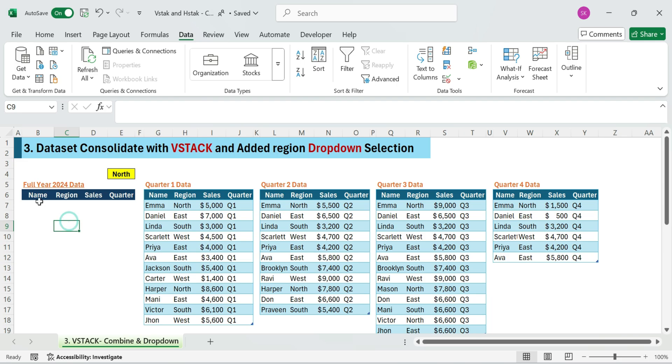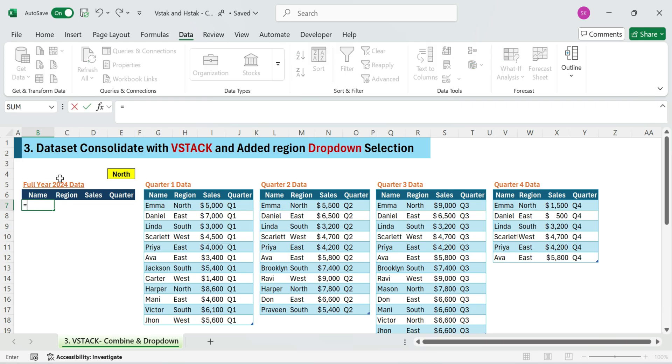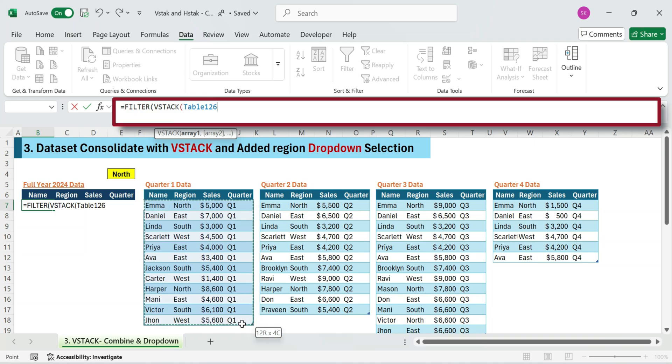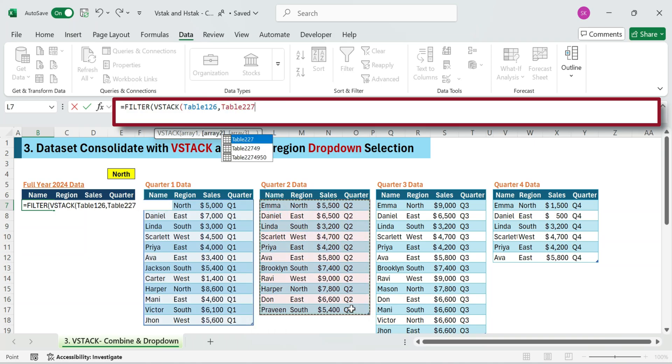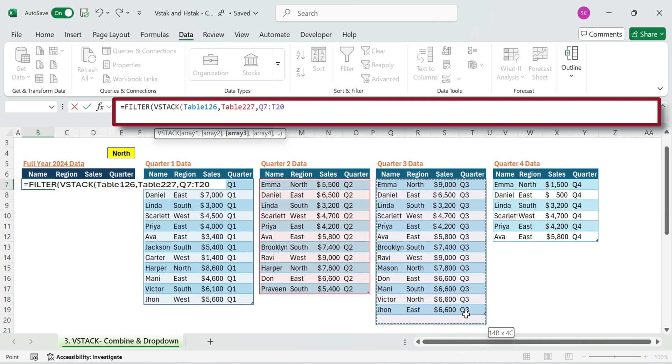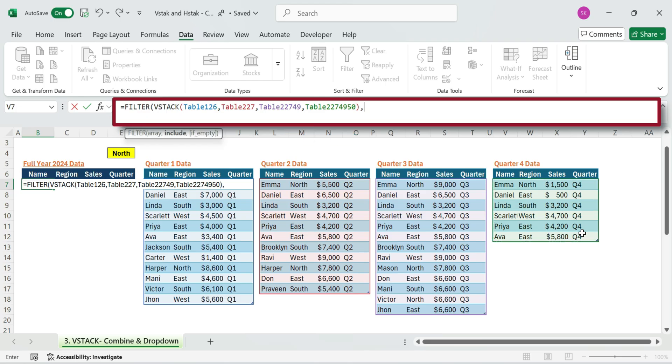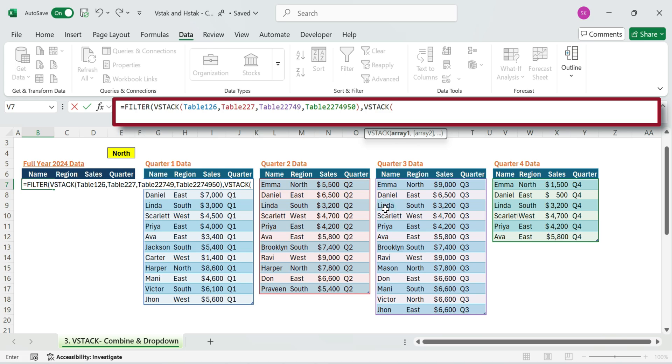Step two. Now let's combine all four tables and filter the data based on the selected region. In a new cell, enter this formula. Type equals filter. Then inside it, type VStack. Select the quarter one full range. Then comma. Select the quarter three full range. Then comma. Select the quarter three and four full range. Close the VStack. Then type a comma and again type VStack.